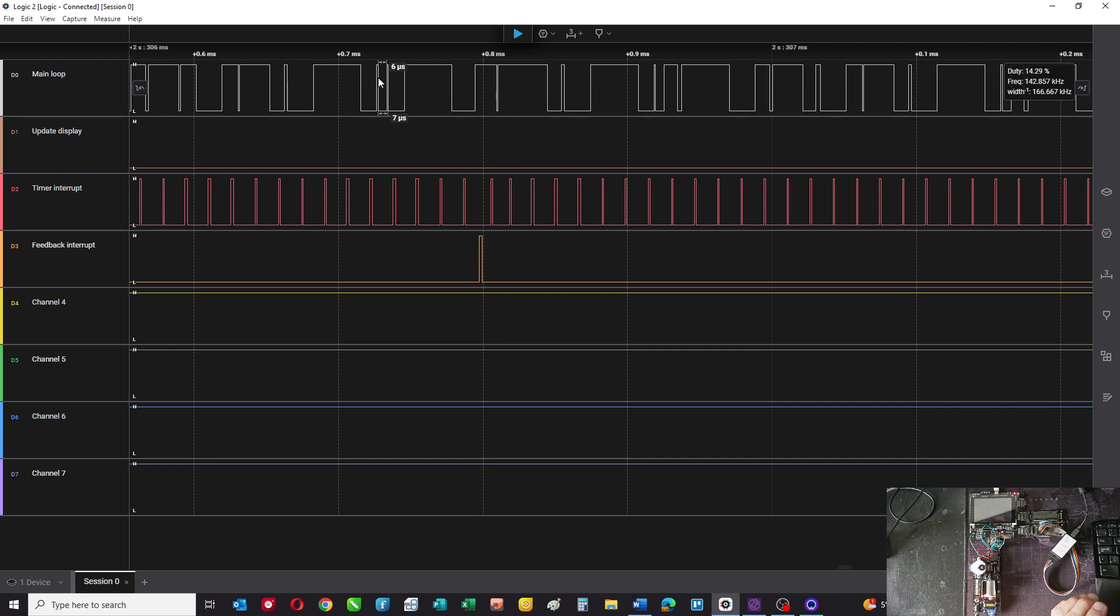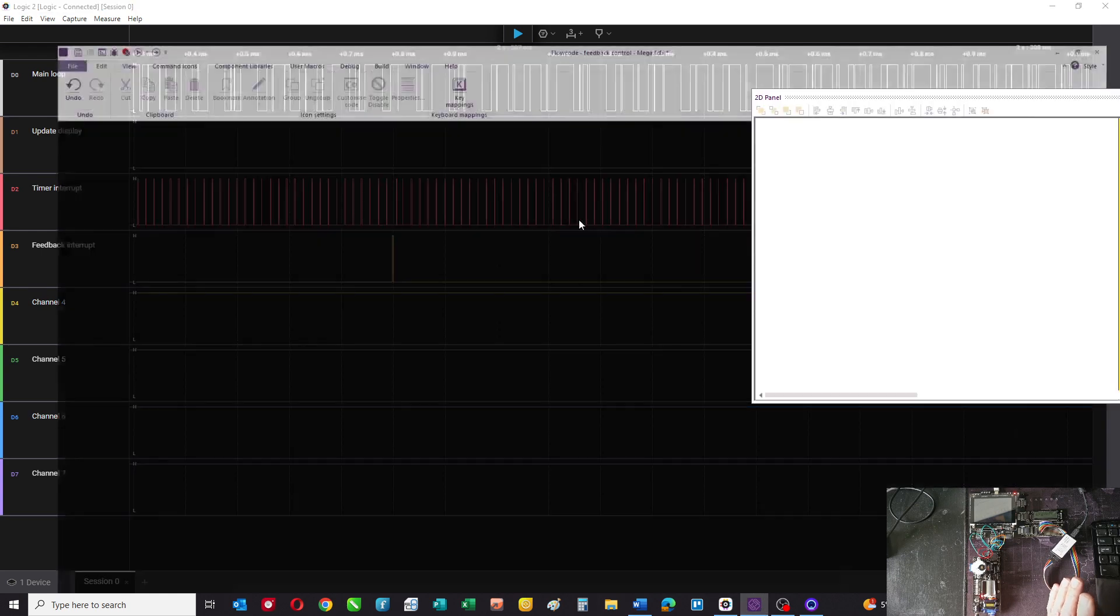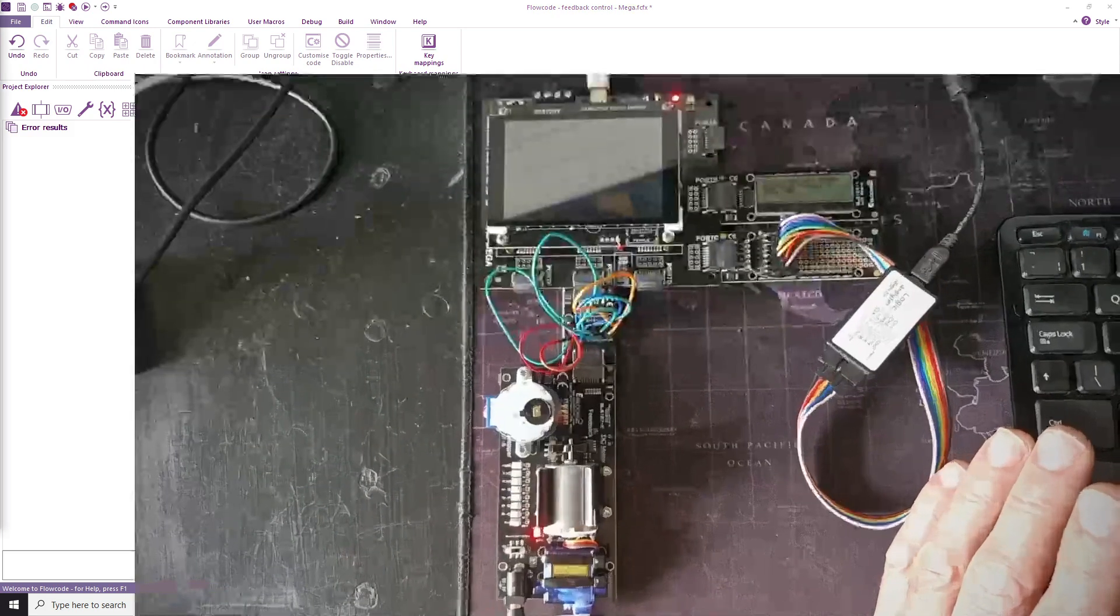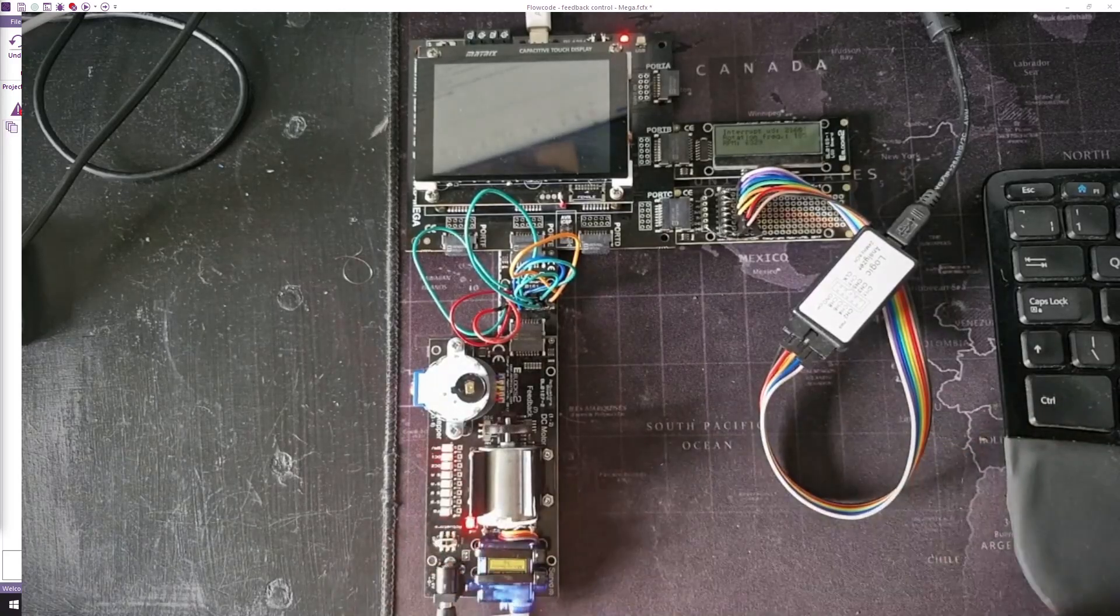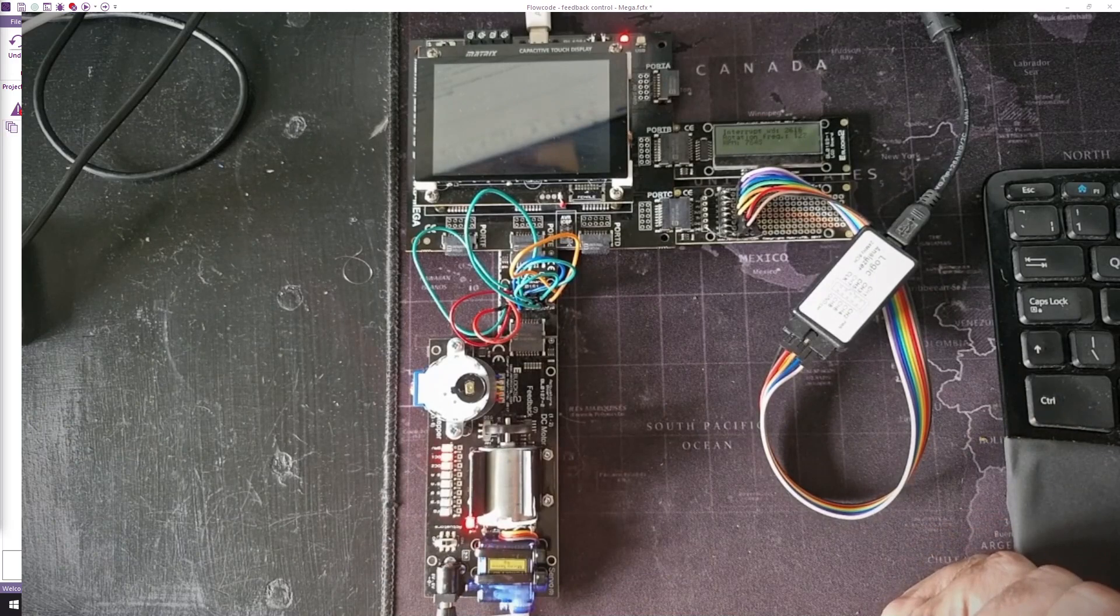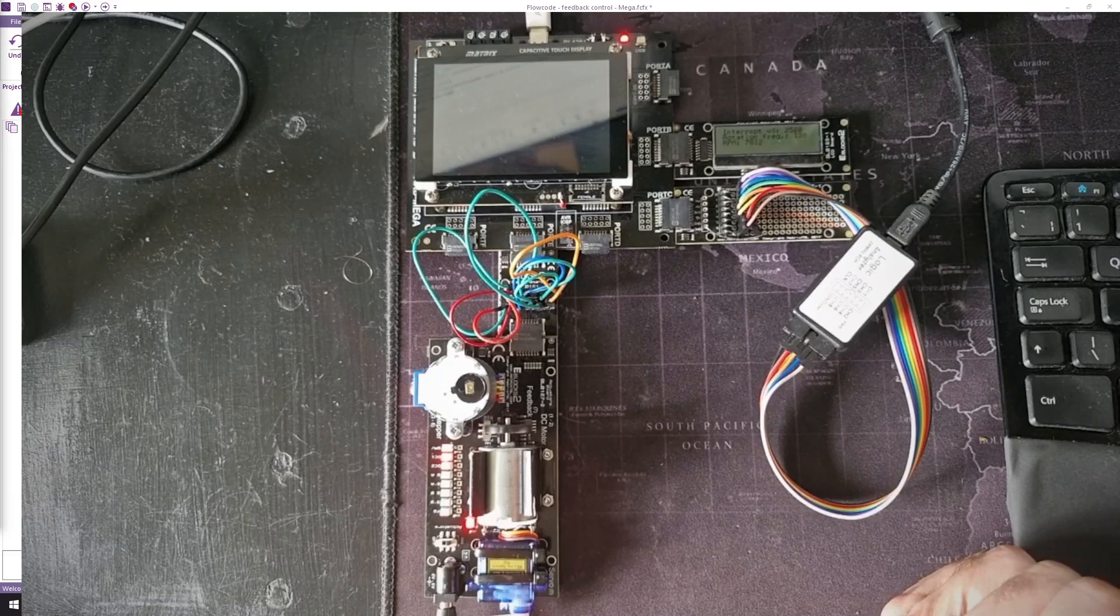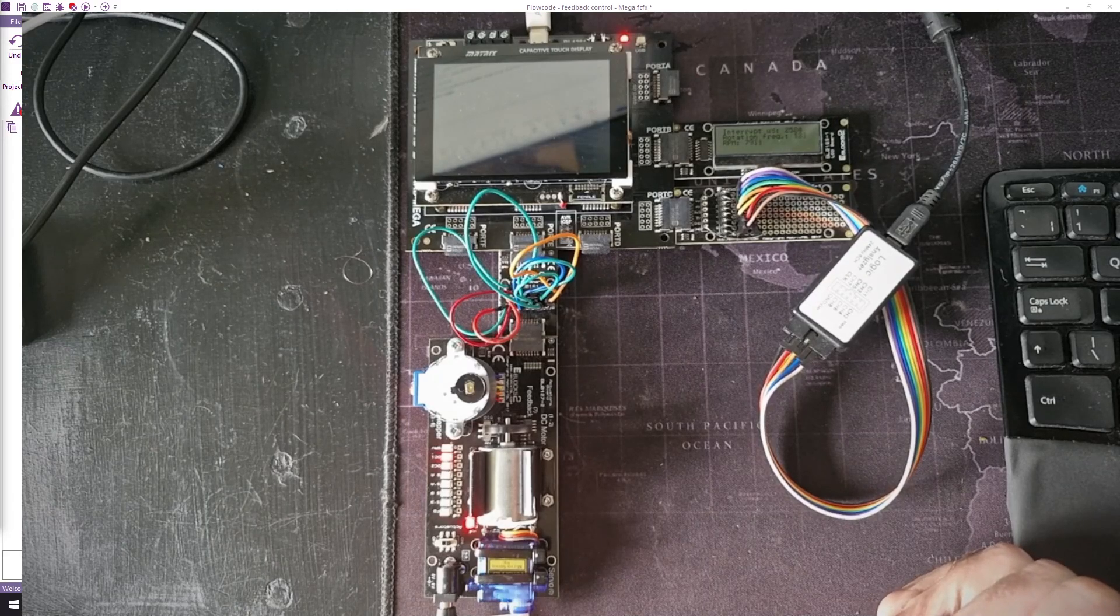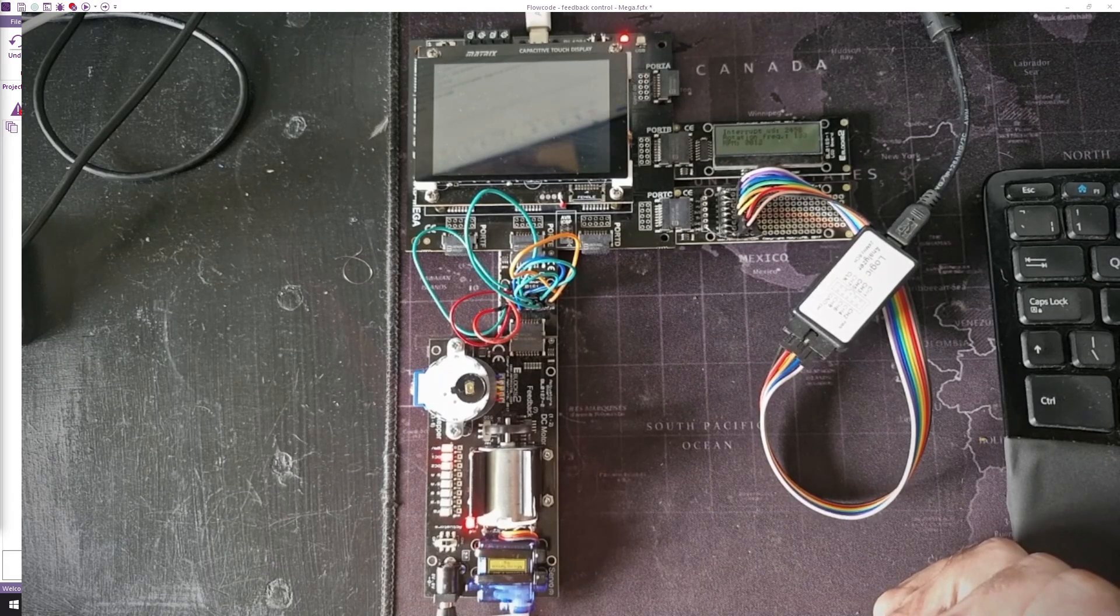That shows you how the program works. We've gone through the program itself, I've shown it to you on the logic analyzer. Looking at the hardware again, you can see here on the display, if I run it, the interrupts in microseconds is 2600, the rotation frequency is 126 hertz, and that gives us an RPM of pretty close to 8000.